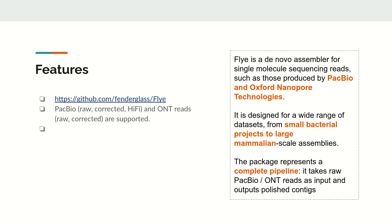It can support PacBio raw reads, corrected reads, or even Hi-Fi data. Similarly, for ONT reads, either raw or corrected data can be given as input to this tool.